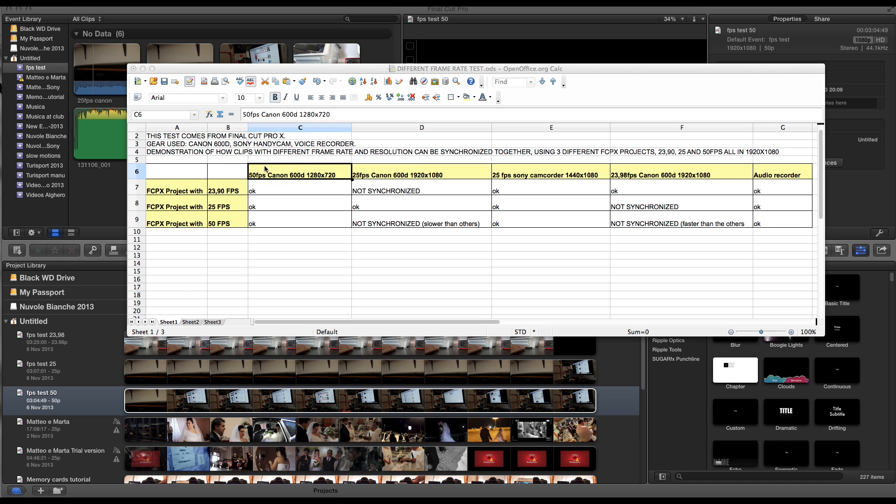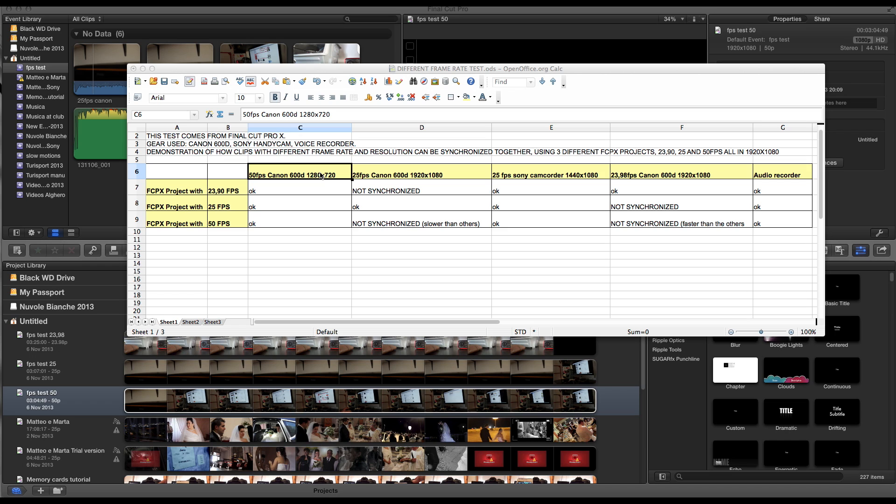I've been shooting with Canon 600D with a Sony camcorder and audio recorder. Basically what I did is shooting at the same song. I shot it and the audio is what matters because then I went to Final Cut and I synchronized all these different files.